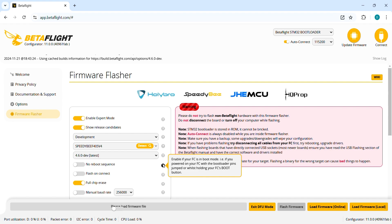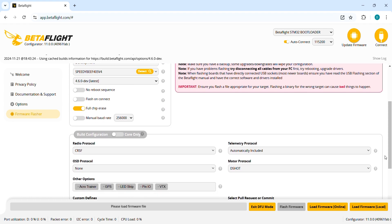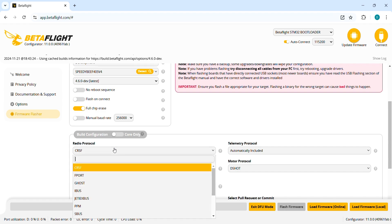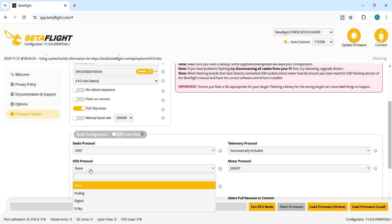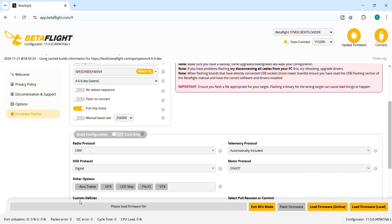So here let's scroll down. As a radio protocol I choose Crossfire since I got a Crossfire receiver. If you have ExpressLRS receiver you also have to choose Crossfire. If you use for instance DJI FPV remote control you should choose SBUS just by clicking and go down in SBUS or all the type of protocols. As OSD protocol I go digital as I have the O3 Air Unit on board.